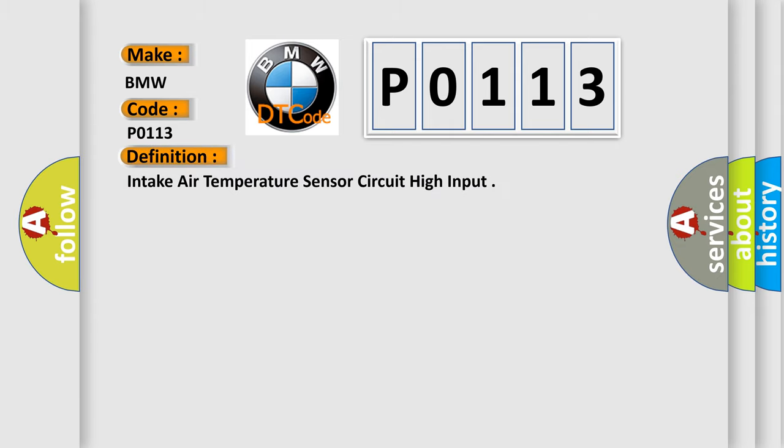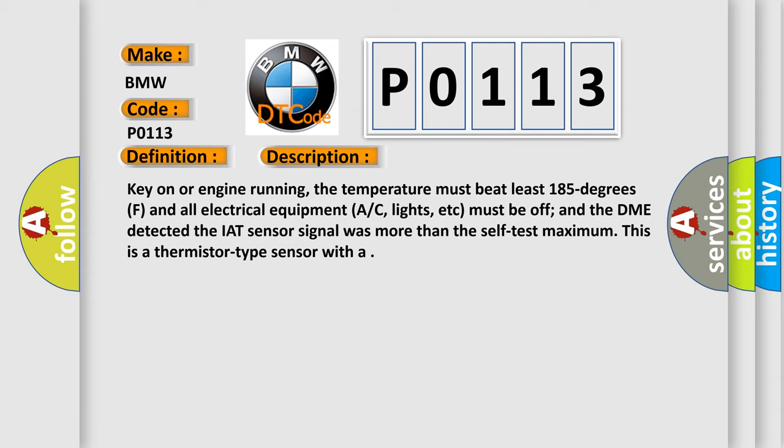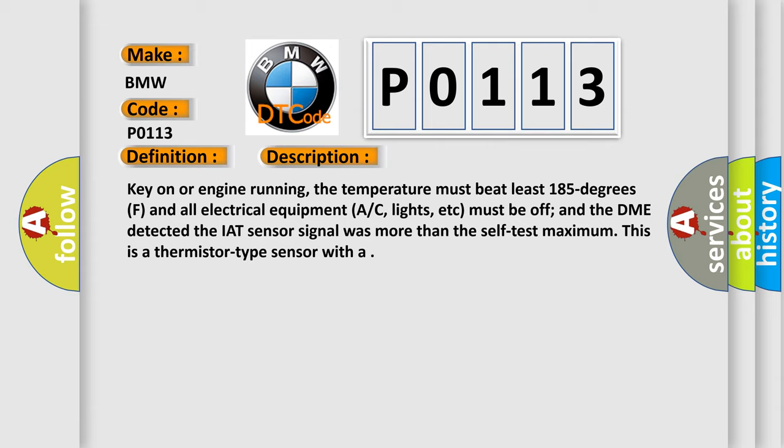The basic definition is Intake air temperature sensor circuit high input. And now this is a short description of this DTC code.